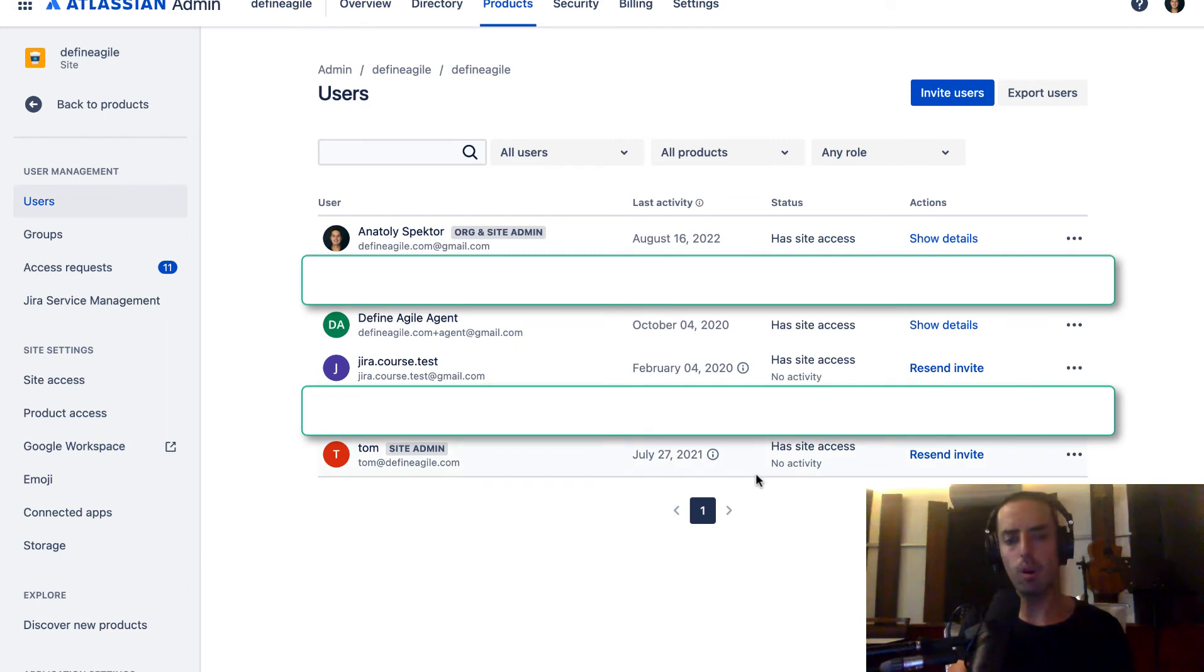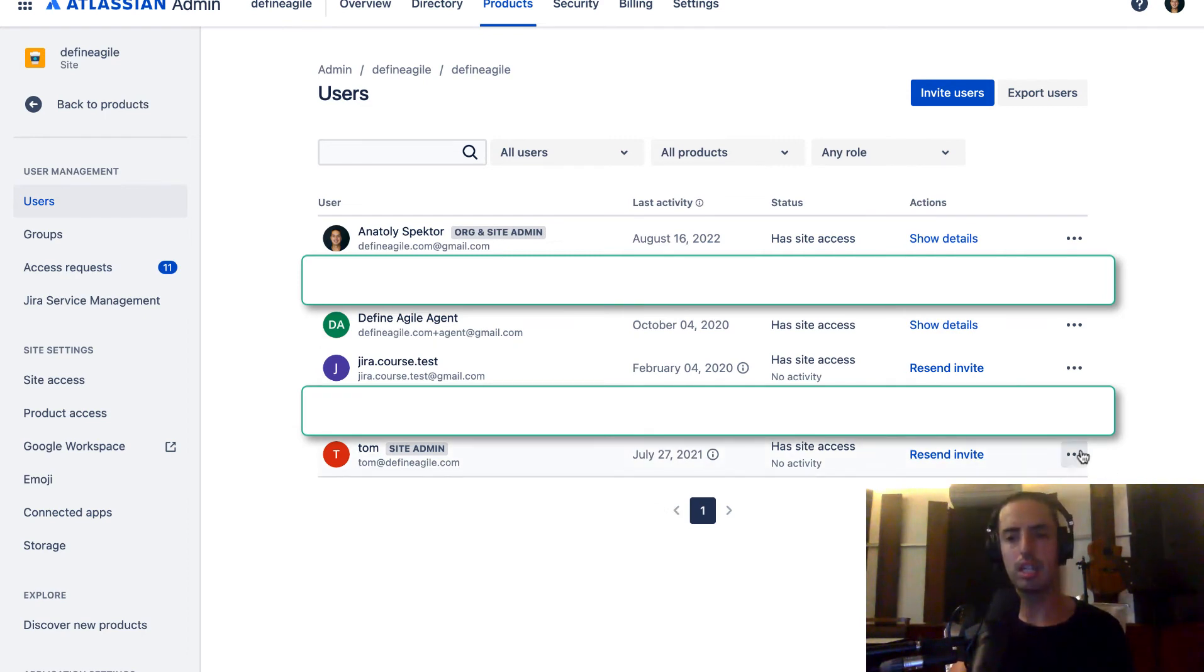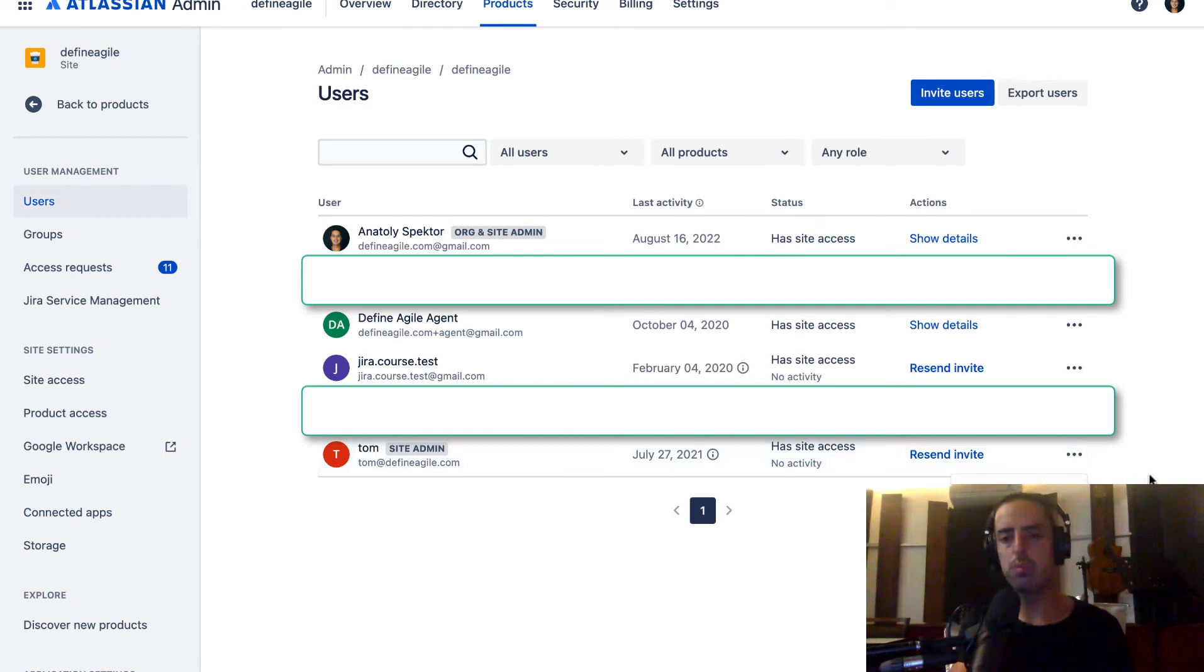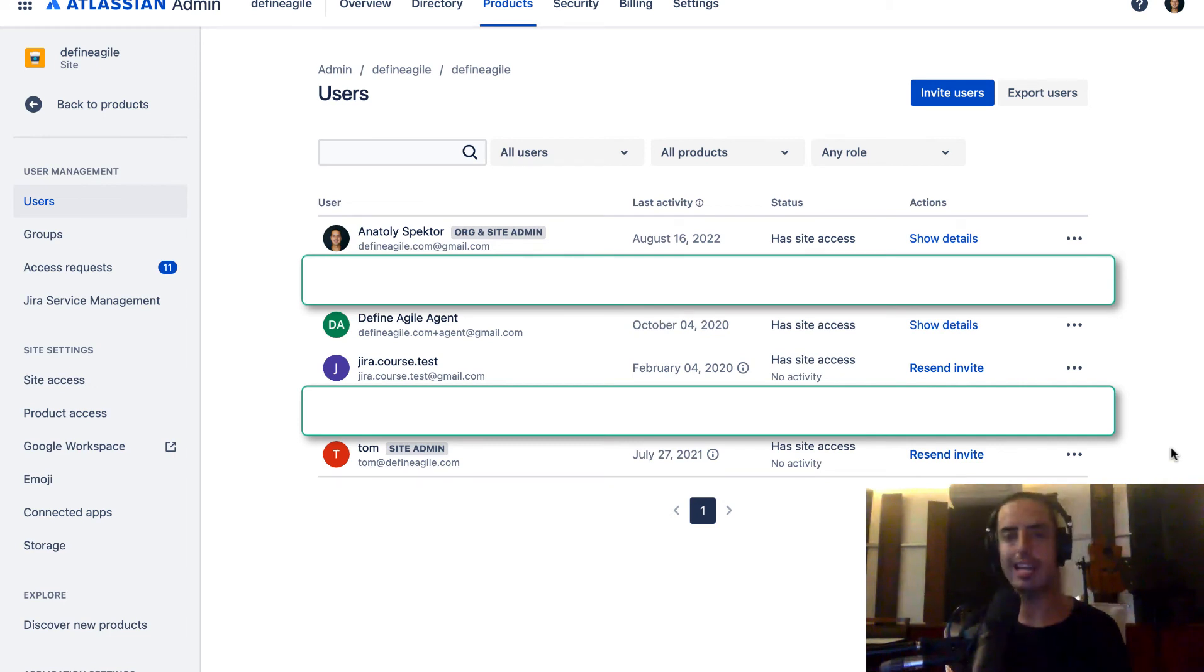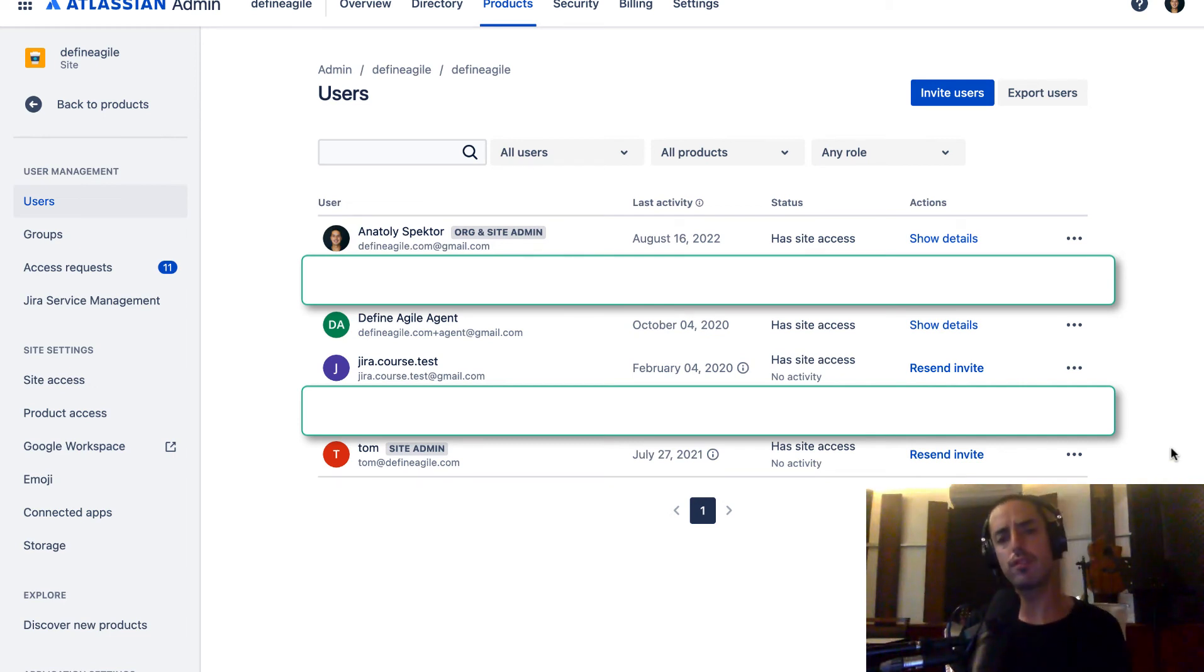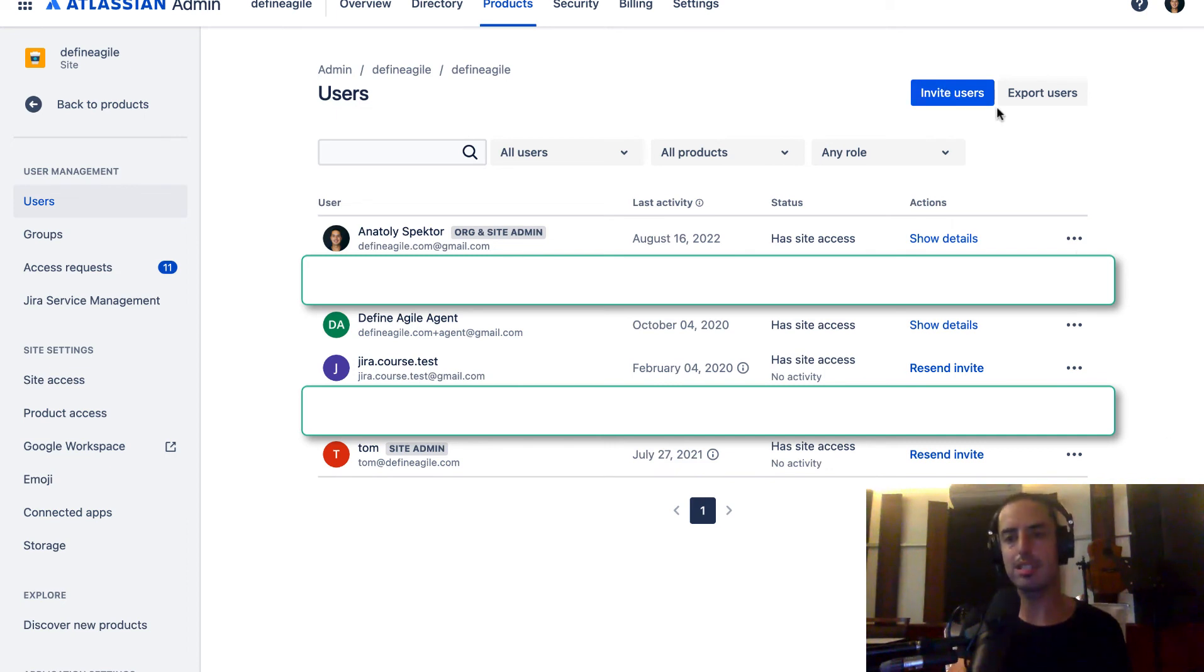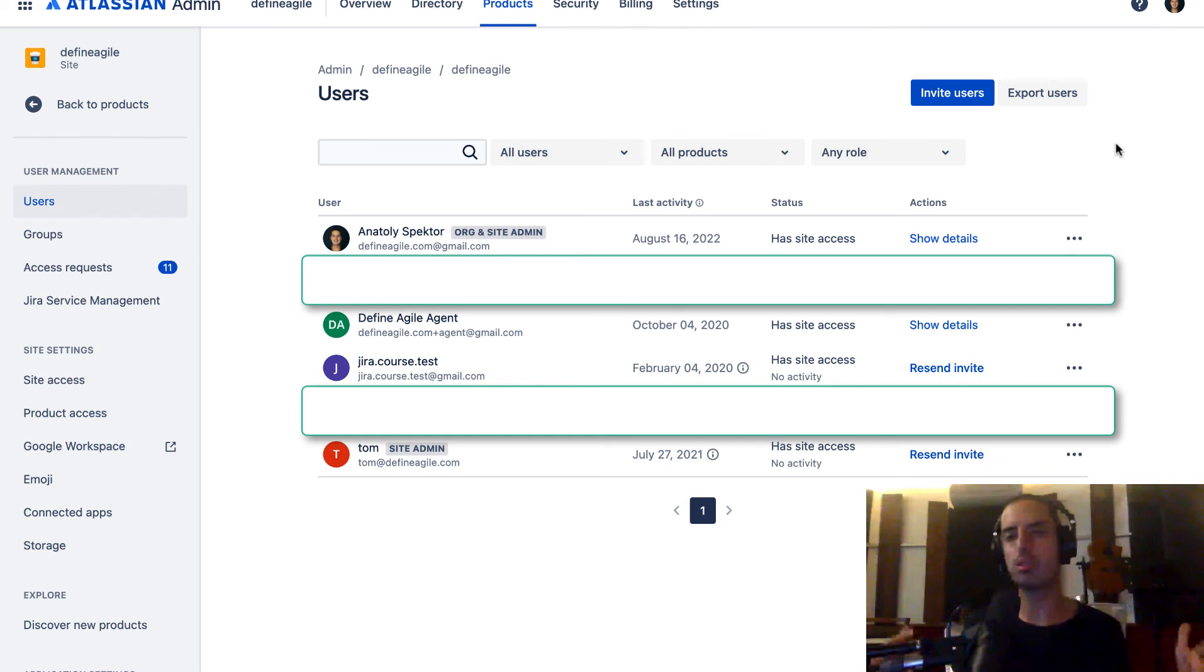So here we are. I see all the users. I can resend invites for people who are not here. I can add users to a group. I can see what access they have. I can grant access, I can revoke access. I can do all those things in this screen alone. I can invite users. I can export all the users from the system to maybe put them into some other system.